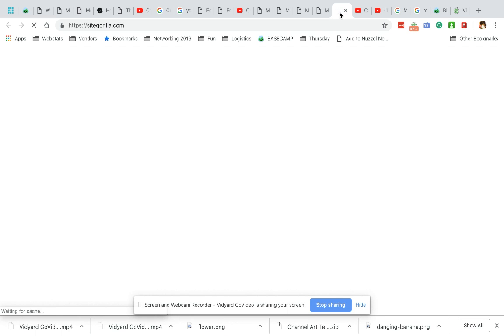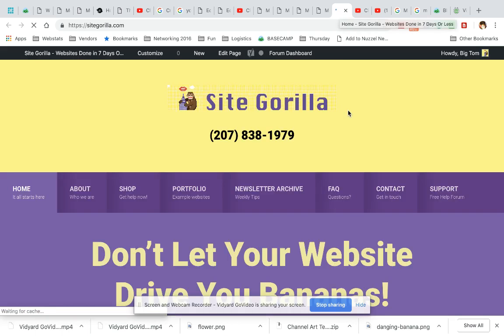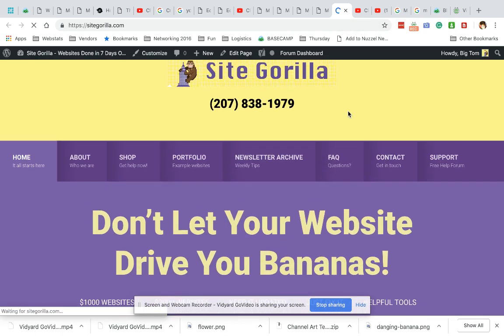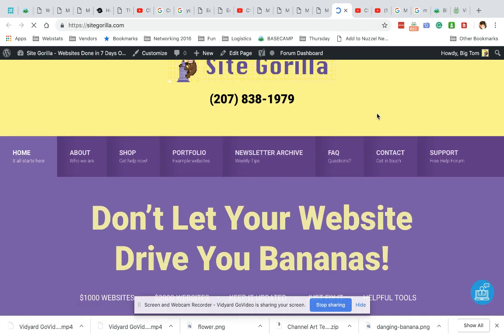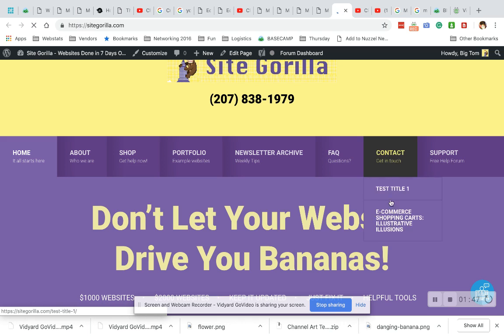For PC users, you can right click with your mouse and hit open in a new tab. And there it is. So there's a page and there's a post.